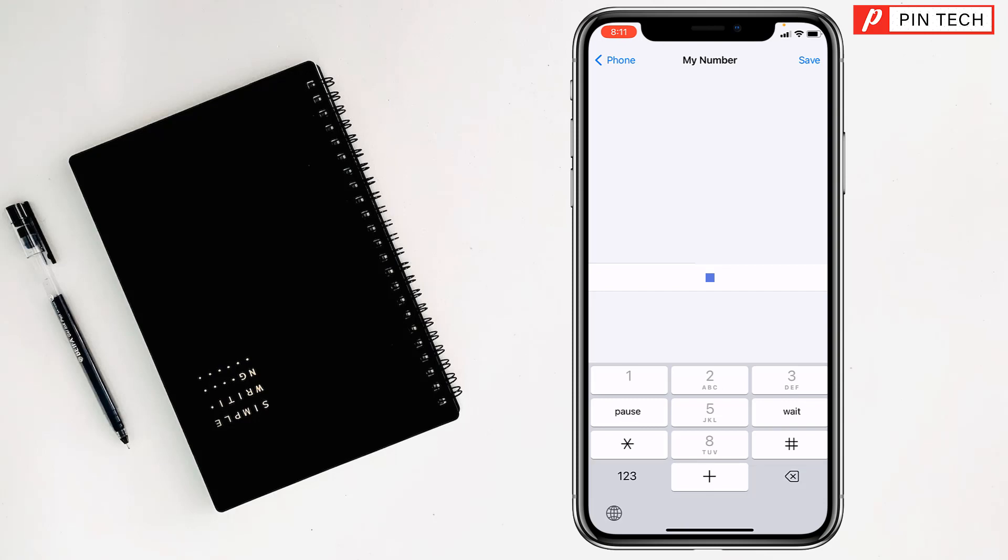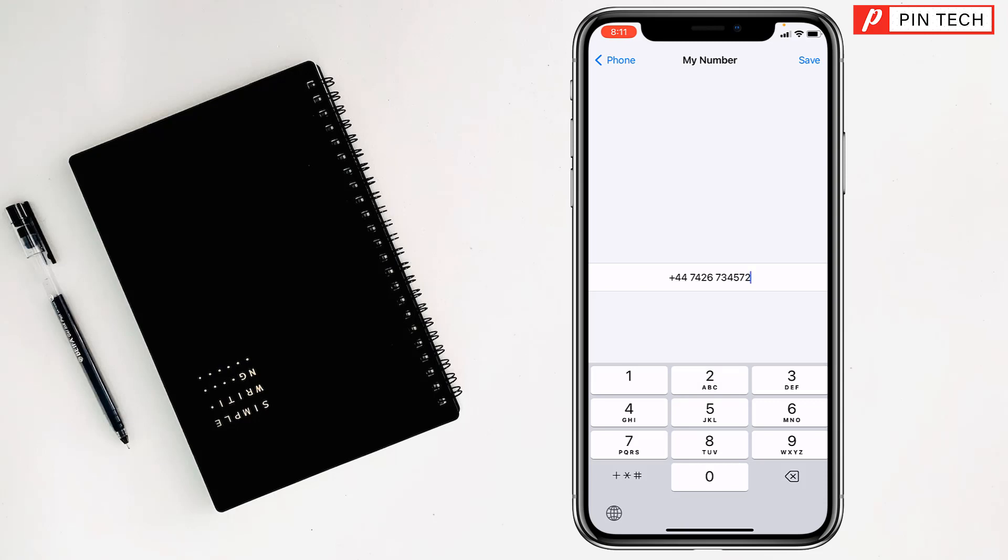Like this, you can change your country code and write your phone number. Then tap Save at the top right corner and it will be saved - your new country code and phone number.